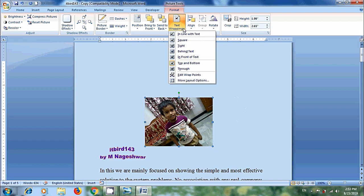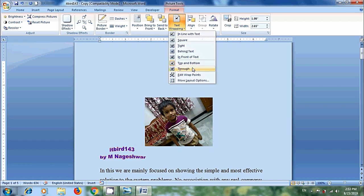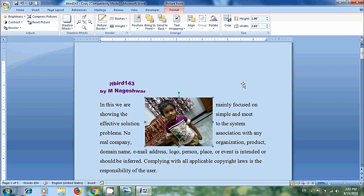And after this, we have through option. Notice that there will be no functional difference between tight and through options because text wraps around the image regardless of what shape the image is. This works best with images that have no background.